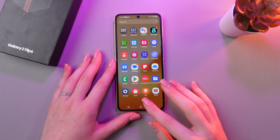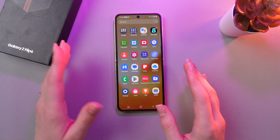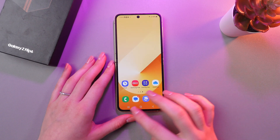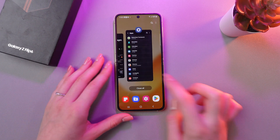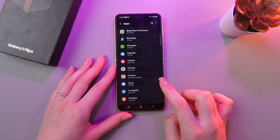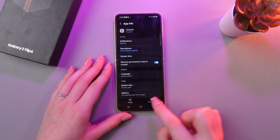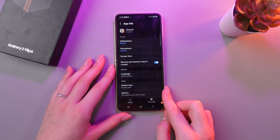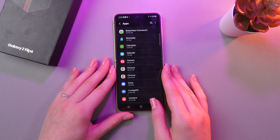However, the app will still take up some space on your device and can be restored if necessary. If you want to bring it back, just simply go into Settings like before, find your disabled app, tap it again, and then select the enable option. And you can use it again.